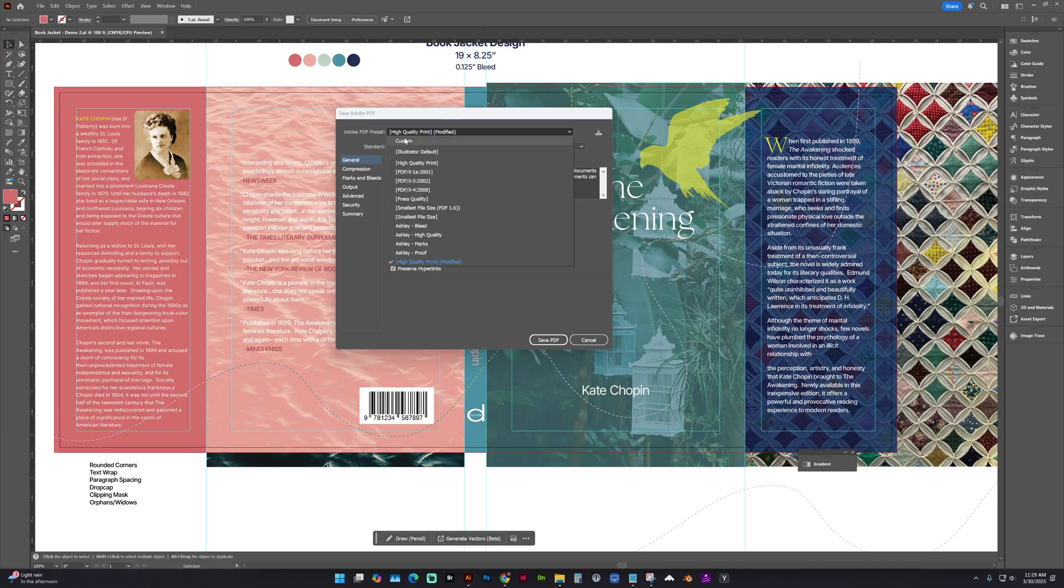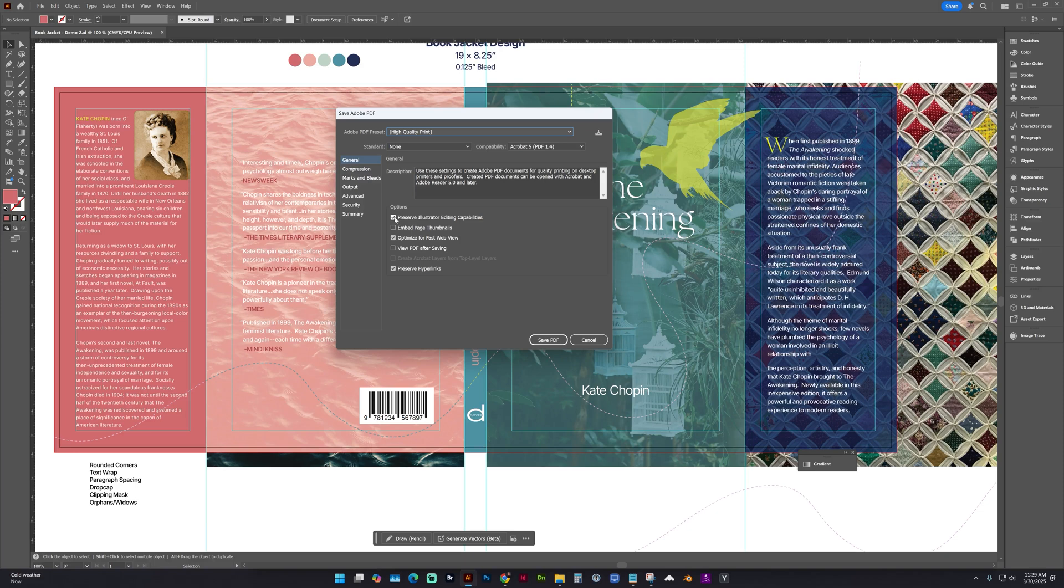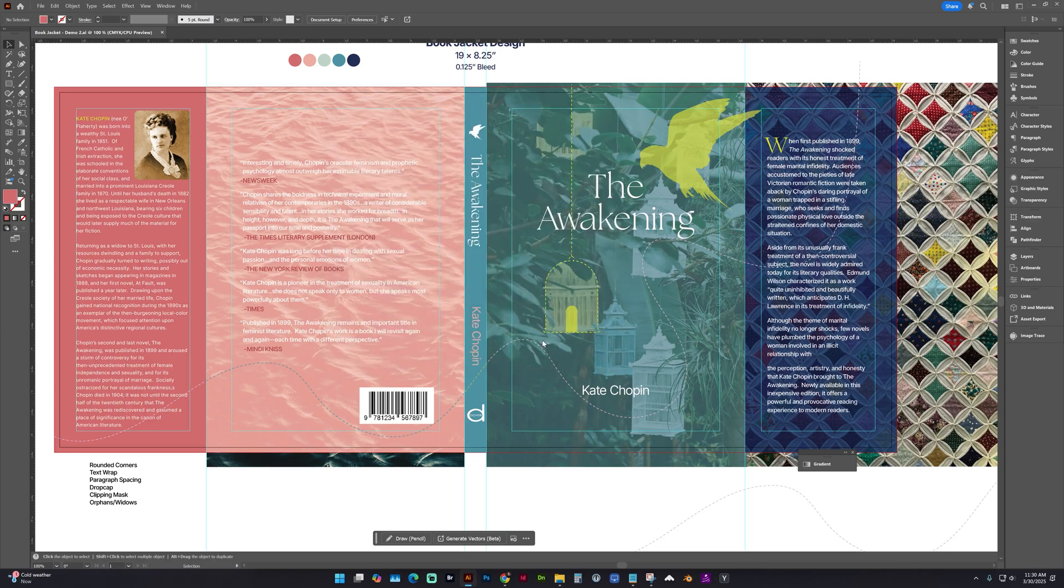For this preset drop-down, we want high-quality print. And we want to uncheck Preserve Illustrator Editing Capabilities. This will help optimize or reduce the file size and save PDF.